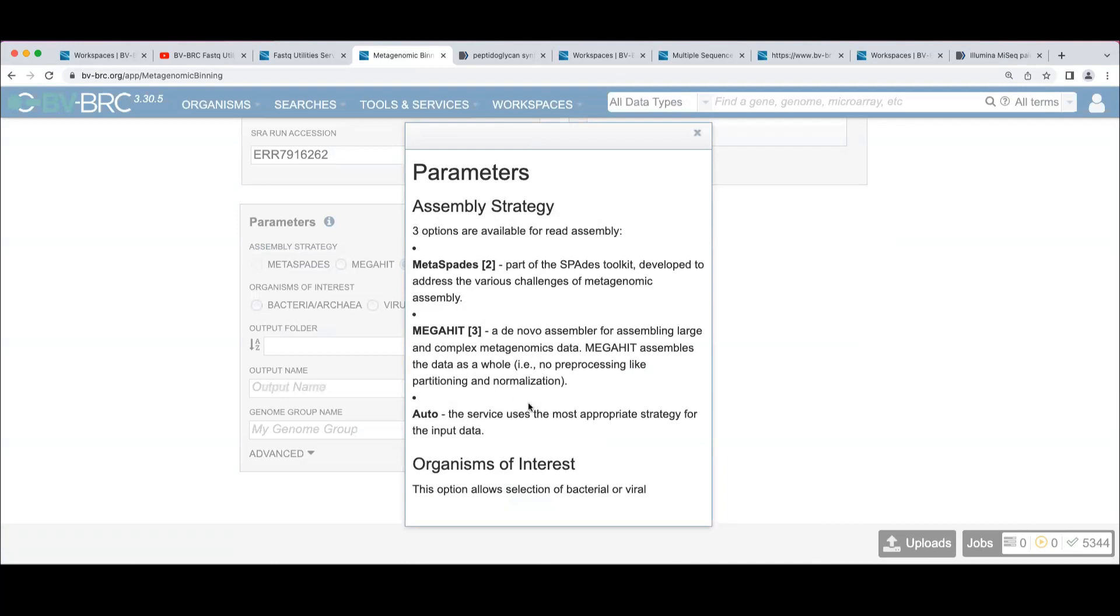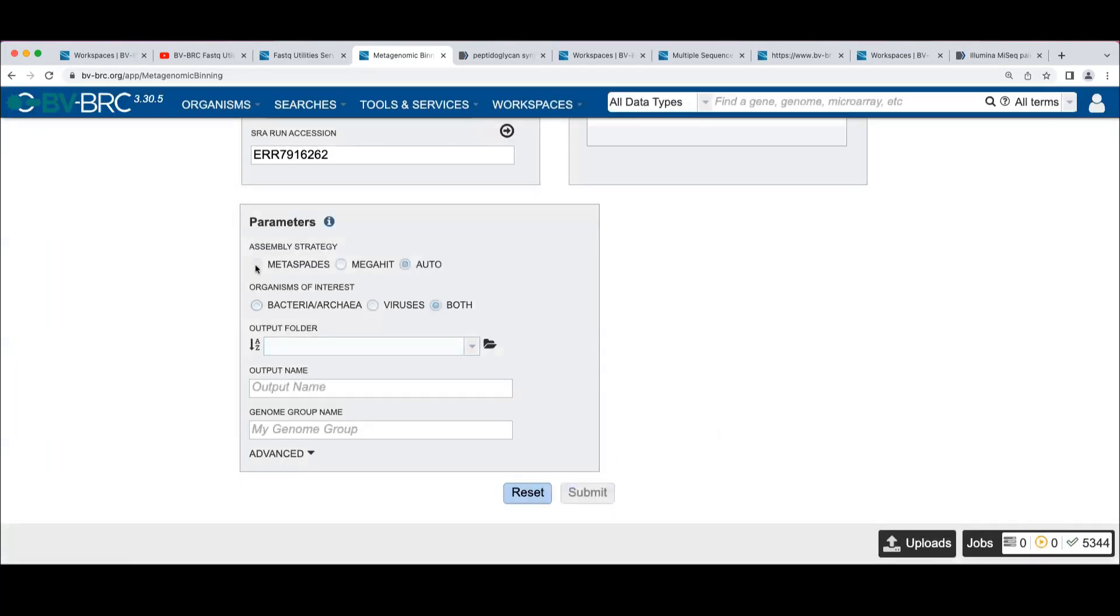Auto will pick the most appropriate strategy. Where here appropriate is if you can use Metaspades, it will. In the case where you just have a single paired-end library input, otherwise it'll use MegaHit.